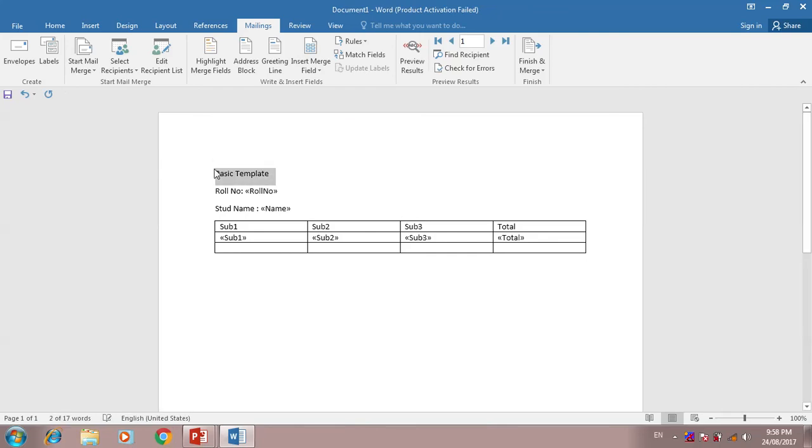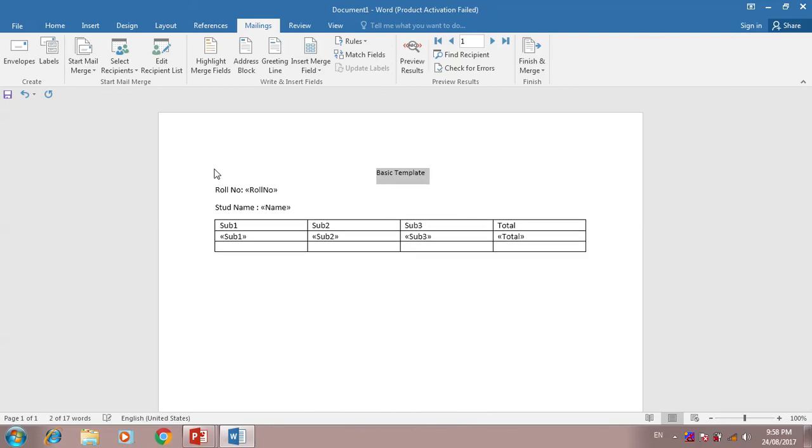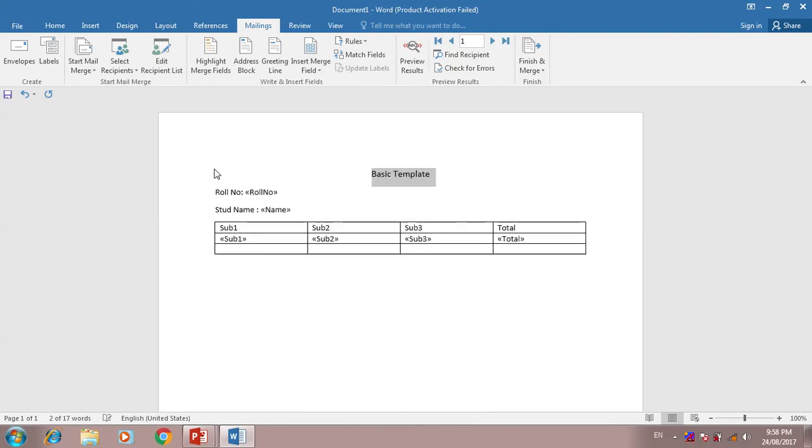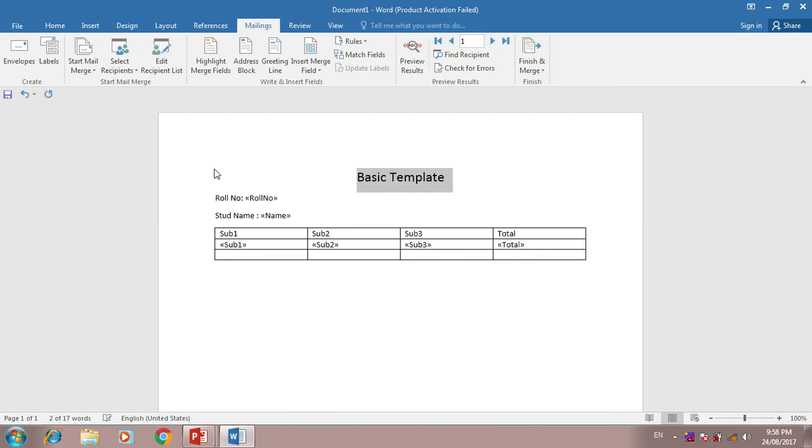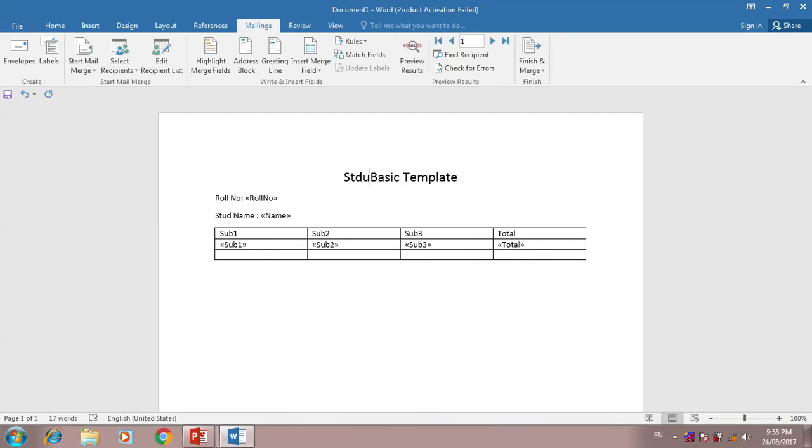This type of template we can send to student parents. Student information, student marks information, mark information.